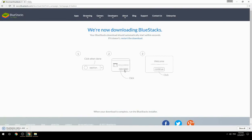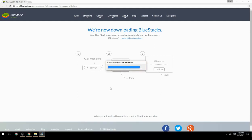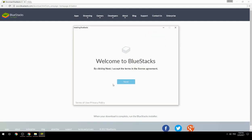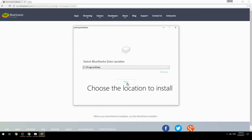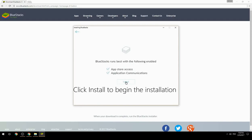Run the downloaded file. Choose the location to install, then click Install to begin the installation.